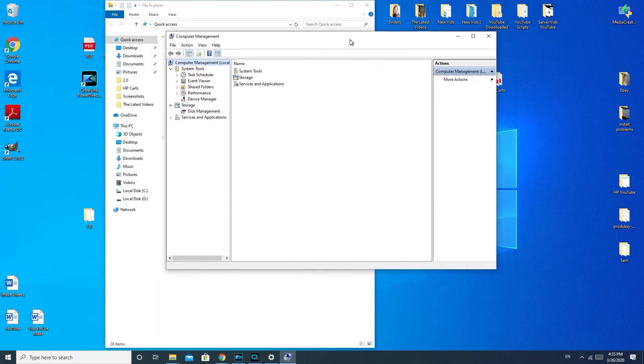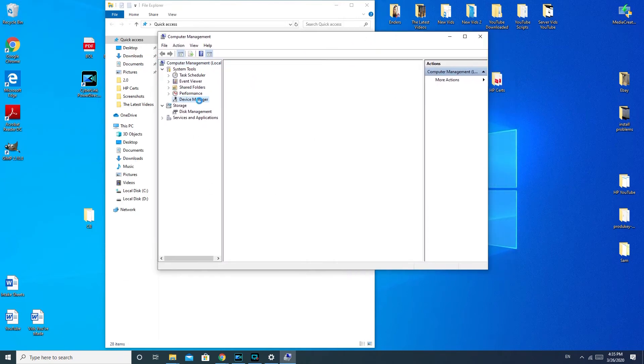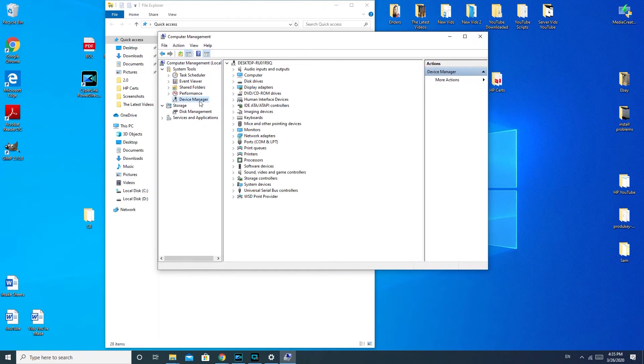Once I get my Computer Management Console open, you go to Device Manager. And you're going to go down to this Sound, Video, and Game Controller. Use the arrow to make it come down.